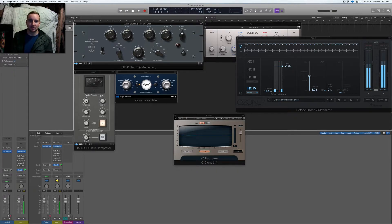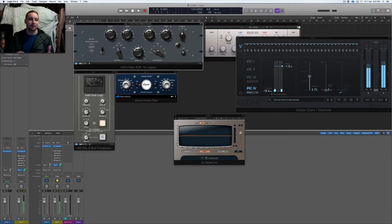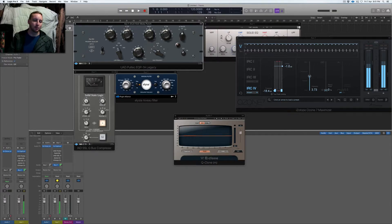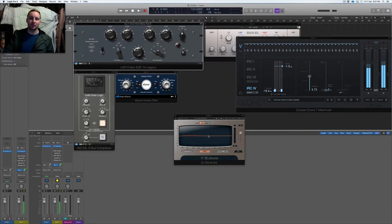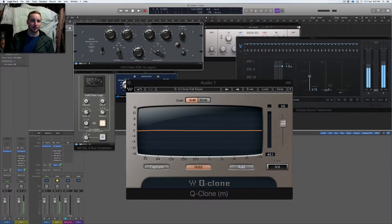I didn't want to make this video about debating whether plugins or hardware is better - that's not the purpose. It's more to show you: one, looking at a hardware unit versus a plugin. There are plenty of videos on YouTube about these things, but what I want to show you first is EQ. I'm going to zoom in and show you examples of the way this Pultec EQ works and how you can use this in a mastering or mixing setup.